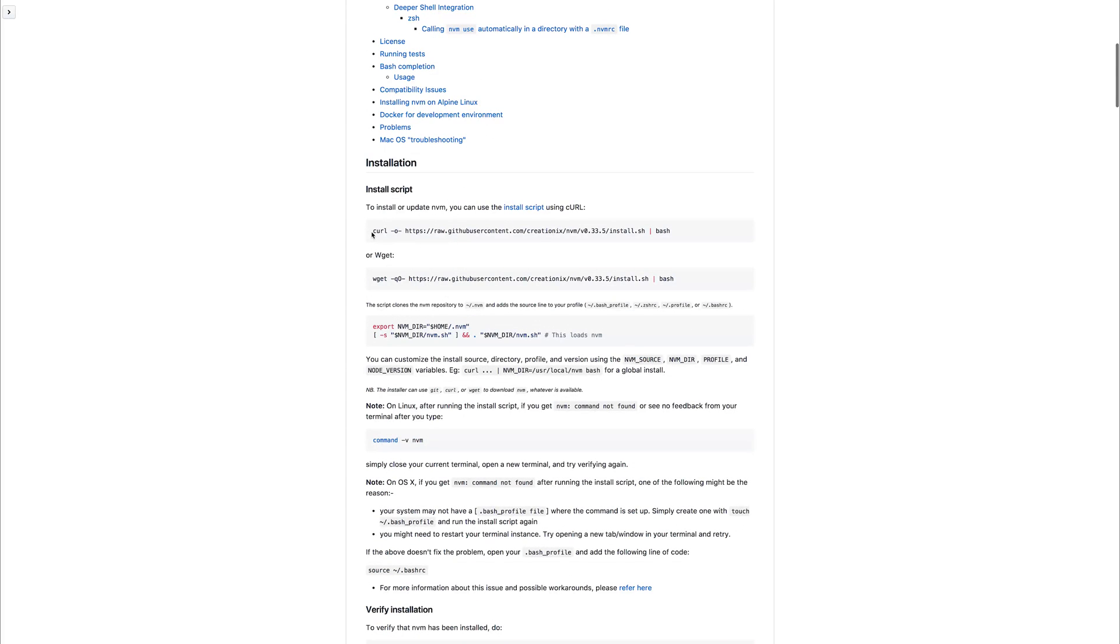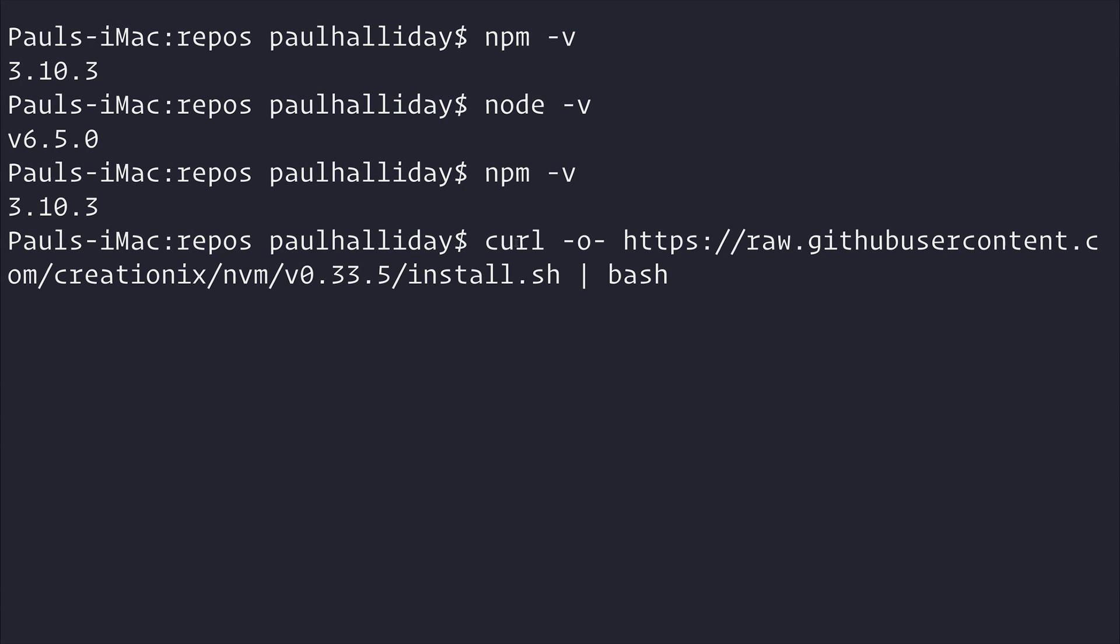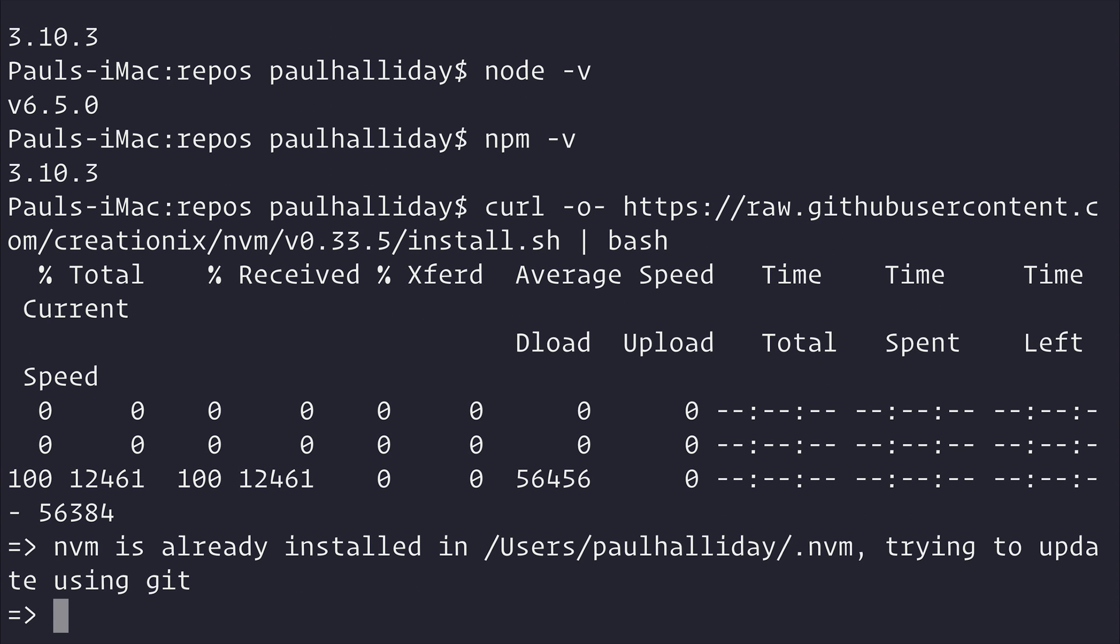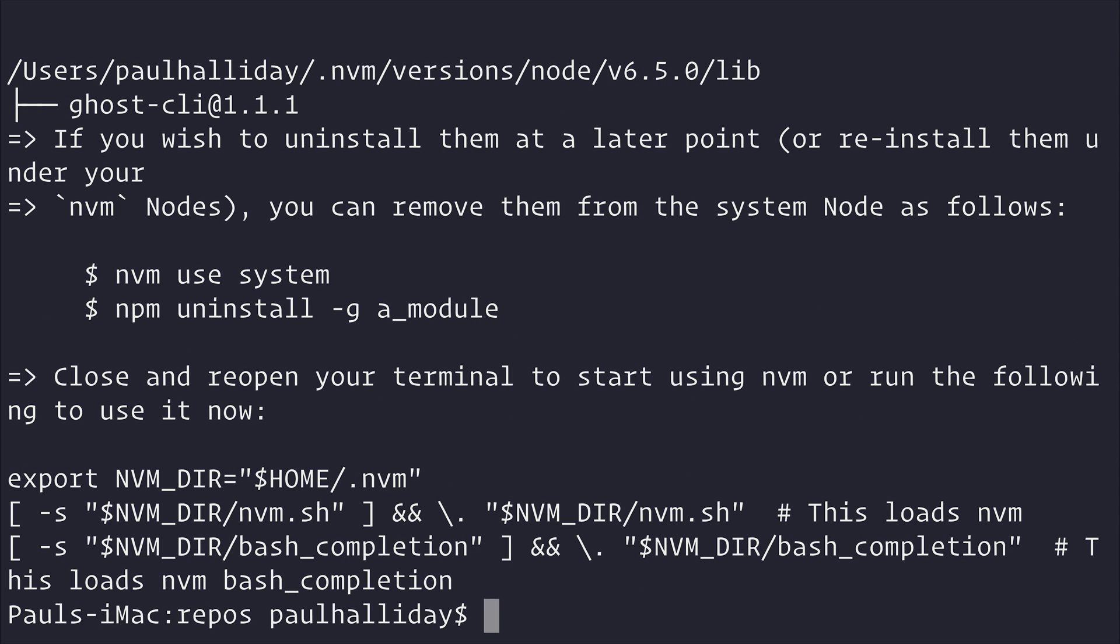We can then install the following script. And if we copy that into our terminal and hit enter, now I already have nvm installed. You can see that it goes ahead and downloads nvm.